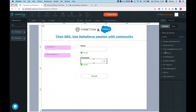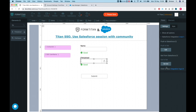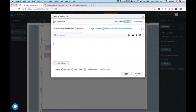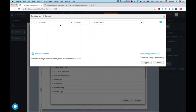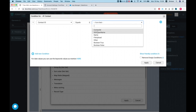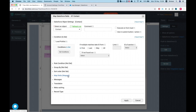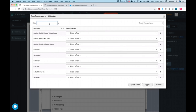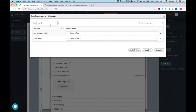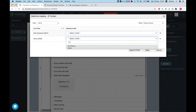Let's head over to our Salesforce integration GET. I'm going to set up a Get Contact — my condition is Contact ID equals my Contact ID — and map in some fields: we'll map Name to Full Name.